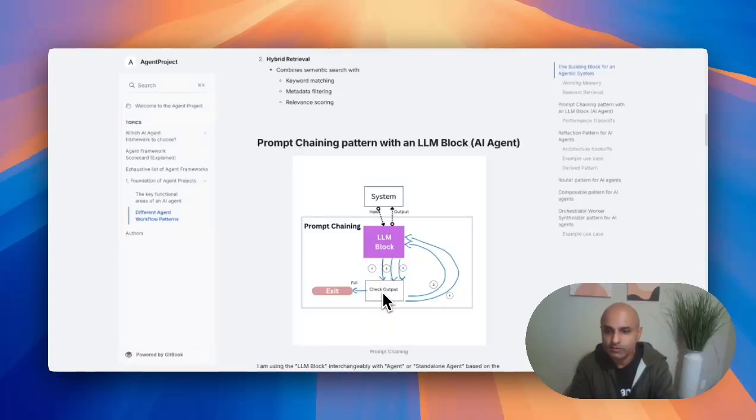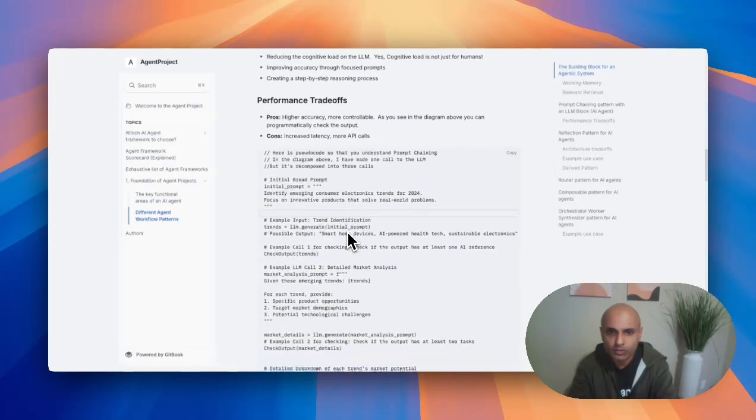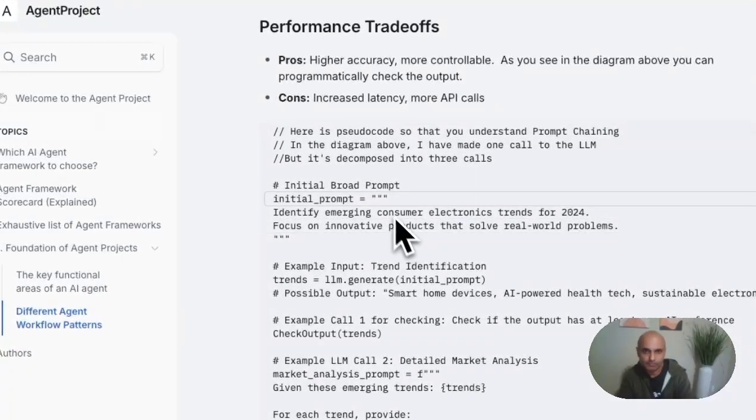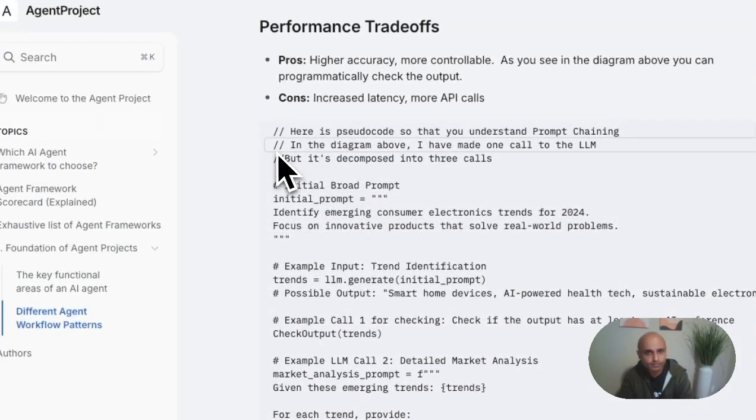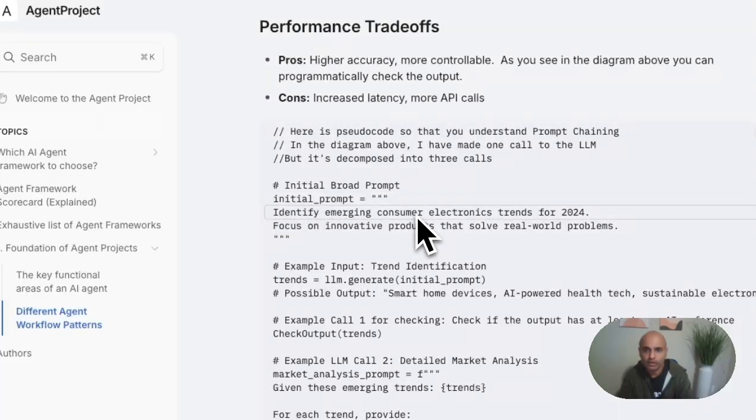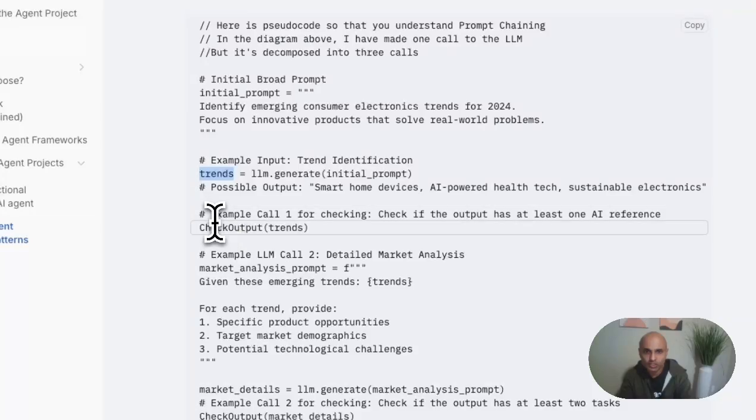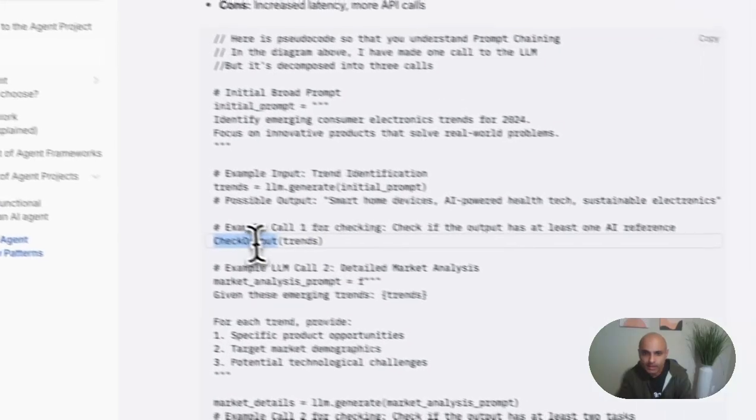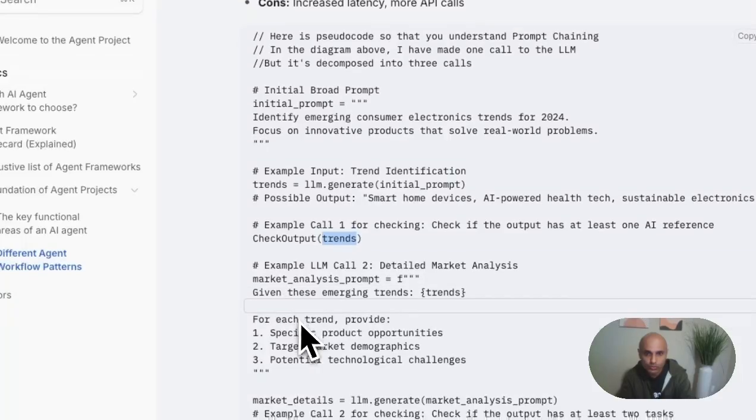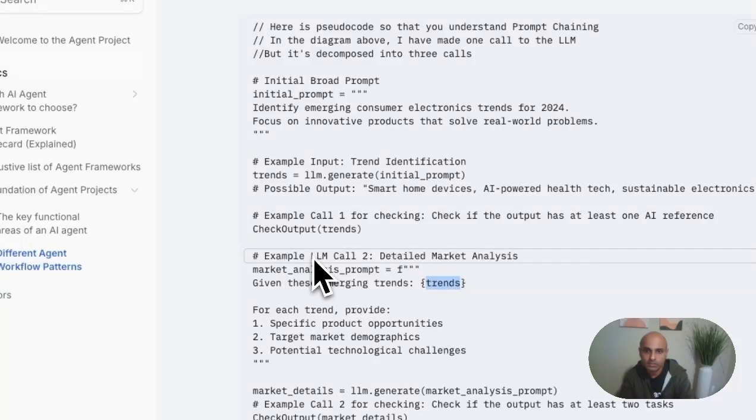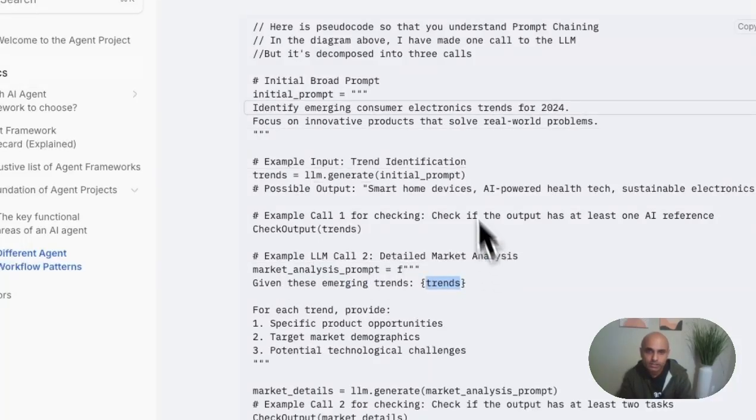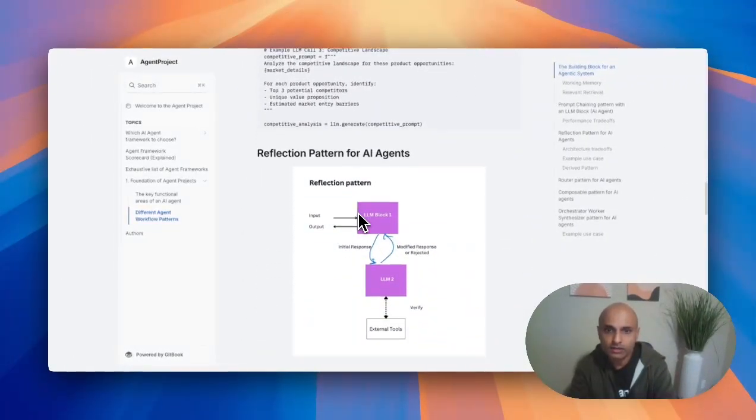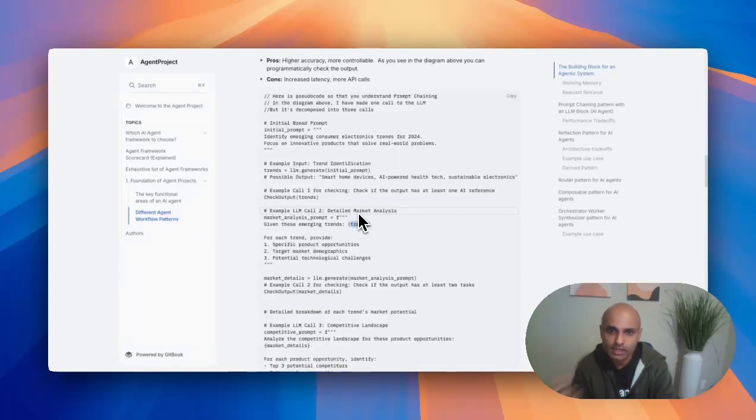I'll give you an example. If one of the prompts returned back not so good an answer, you can even fail it. A good chaining prompt example, I have some pseudocode on this page at agentproject.ai. You have the design patterns. Here you have, let's say, an initial prompt. Let's say get me trends for electronic trends for 2024. It gets those trends from that LLM. You could check that output and check if that output has at least one AI reference. I take that trend, which is my response from the prompt, and pass it on to my next. Given these emerging trends, I could start calling the next LLM call and do a detailed market analysis. So it's chaining prompts. I've given a pretty decent example because it's actually good to use prompt chaining to get much more articulate details coming from LLMs because you're using LLMs to drive continuous output.